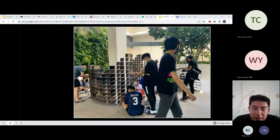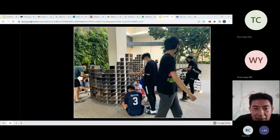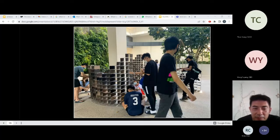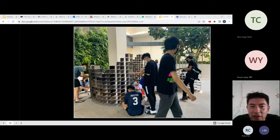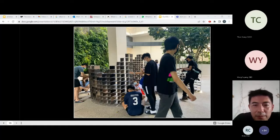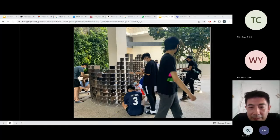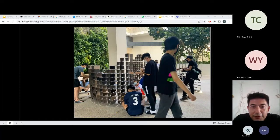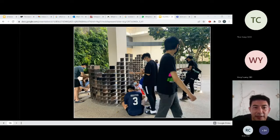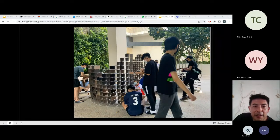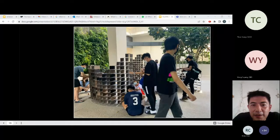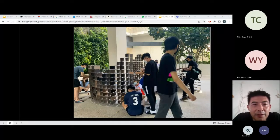They managed to create a detail where they clip their polaroid photos onto the structure, and as the wind blows the polaroids move — so it's not a static structure, it's engaging and dynamic. This concludes the presentation by our Ngee Ann Poly student Yipeng.